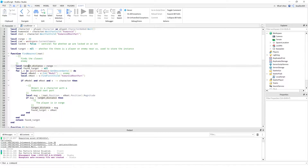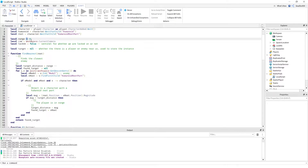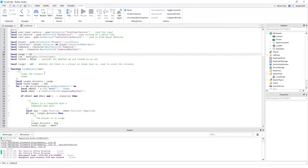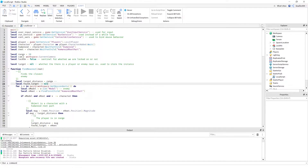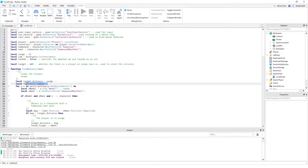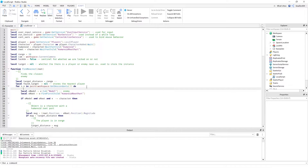Inside this function, targetDistance is set to the same value as the range variable, so if you want to change the maximum detection distance you just change range. foundTarget stores the closest player found, since this function is called repeatedly to keep checking which player is nearest.